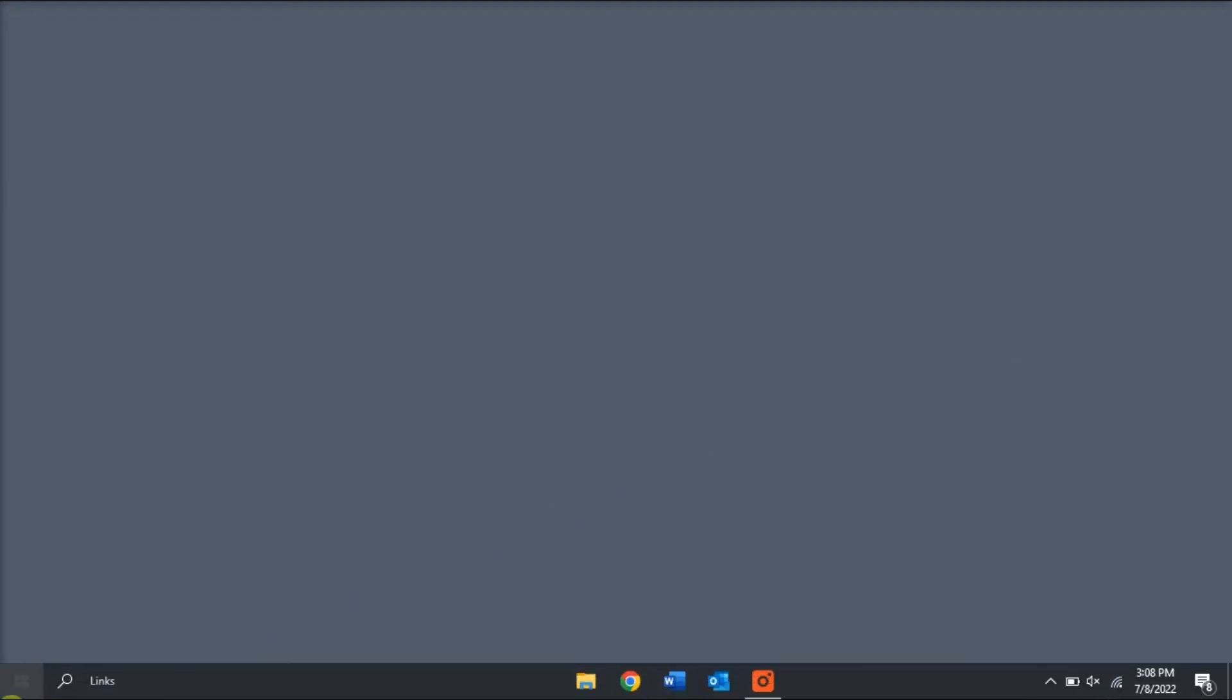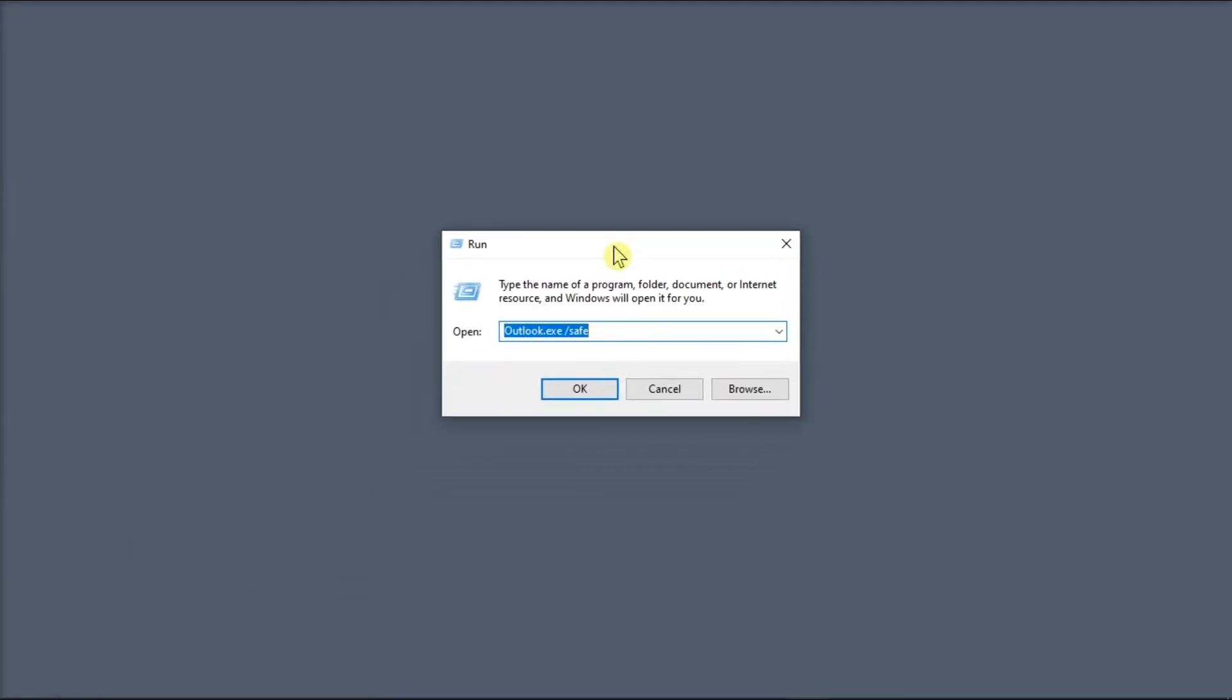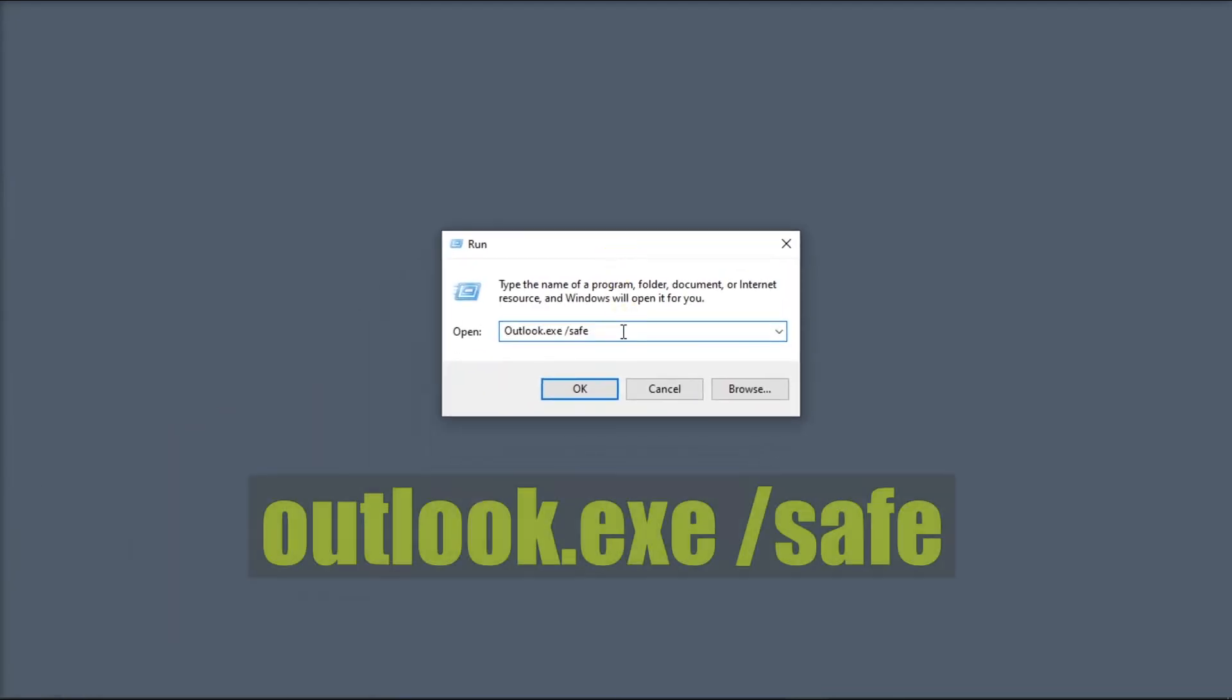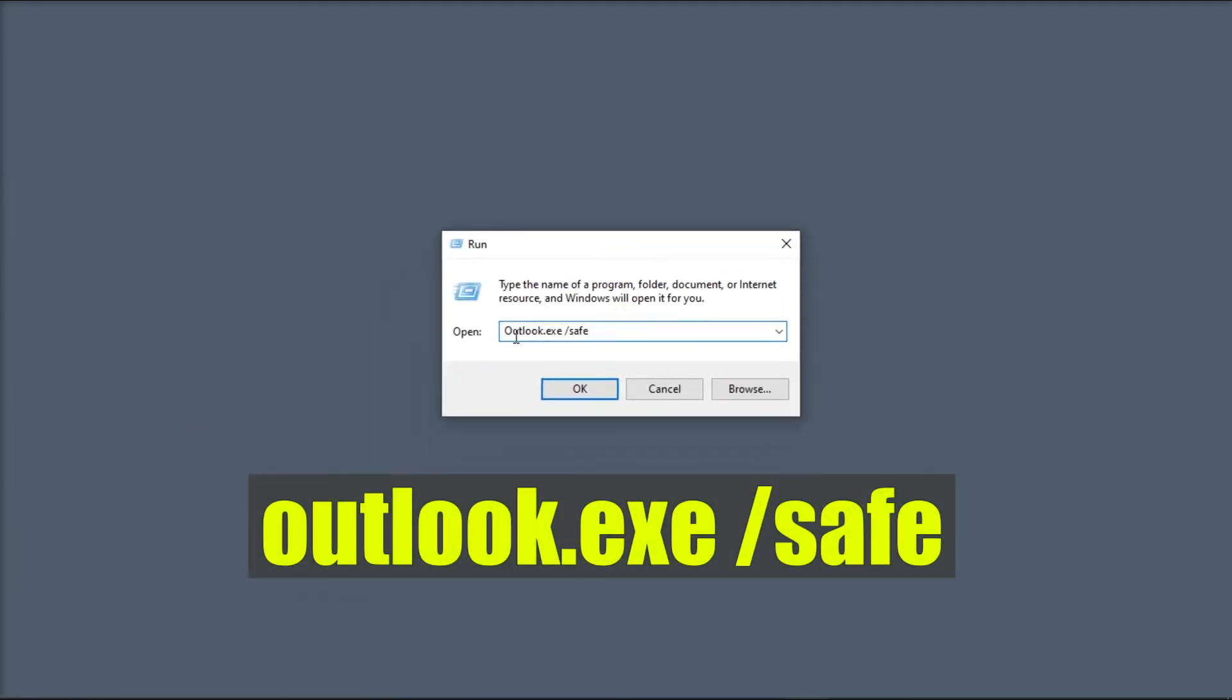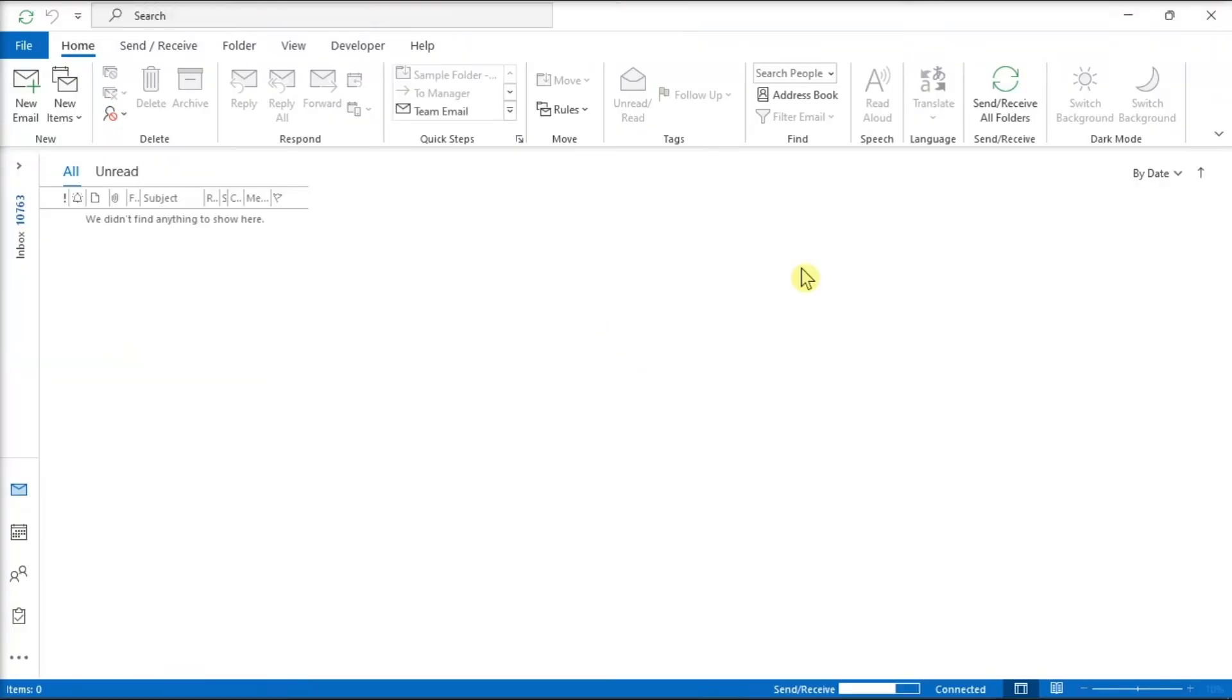You can also try running the Outlook in Safe Mode to see if the error persists. To do that, right-click on your Start menu and then select the option Run. On the pop-up window, type in the following, press Enter, and check if you're still getting the runtime errors. If the error is gone, this indicates that one of your add-ins is interfering with the Microsoft Outlook application.